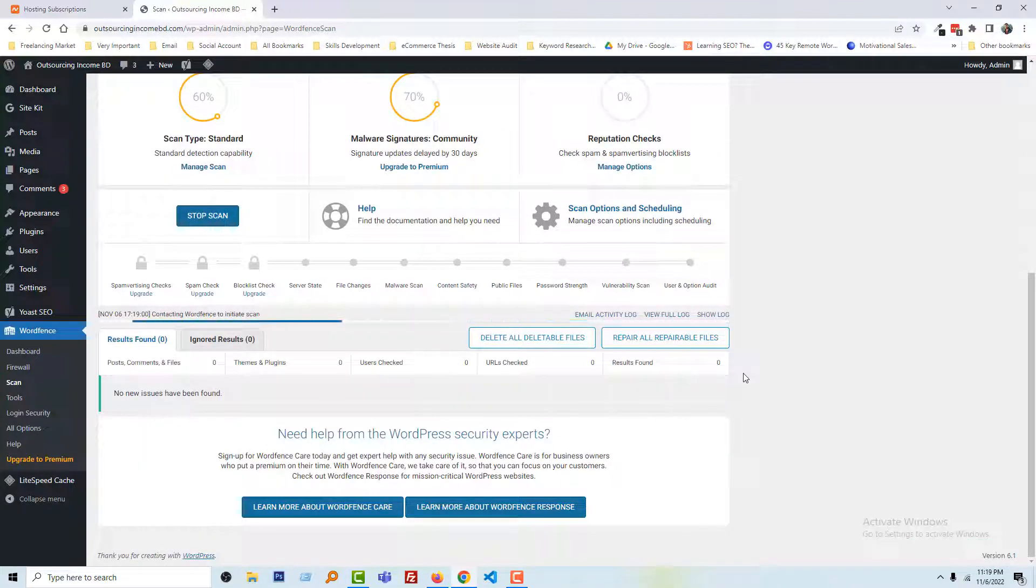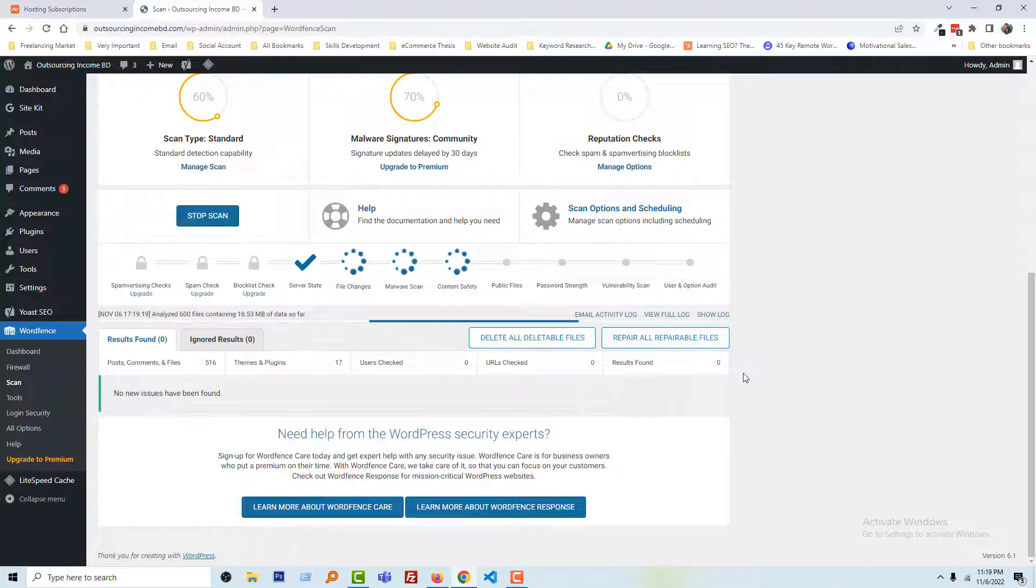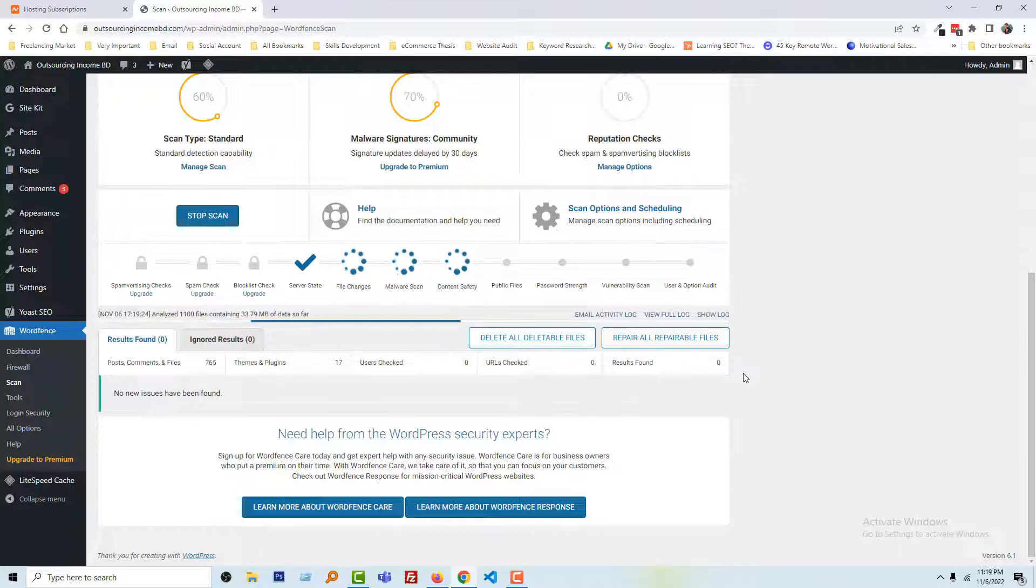We can find the real reason. This plugin is scanning my full website, and we can see the malware and other problem details here.